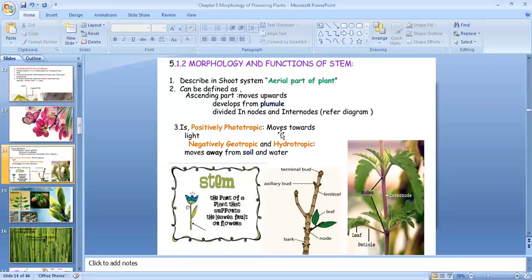They are negatively geotrophic as well as negatively hydrotropic. That means they grow or move towards light but they move away from soil and water.